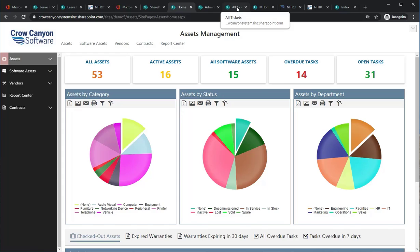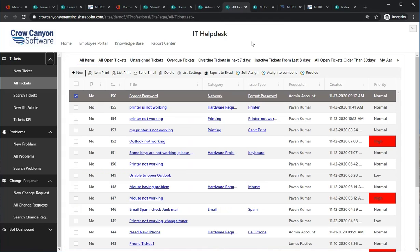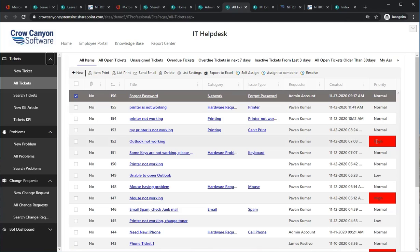When you're working the ticketing system, workflows are running that will inform the users, inform the staff, inform all interested parties, and make sure that tickets do not linger without being solved. There are reminders, notifications, and many other features — such as a print capability, list formatting like making high-priority items red, and timer-based functions inside the workflow. These are the many capabilities needed to run a modern, efficient Help Desk.